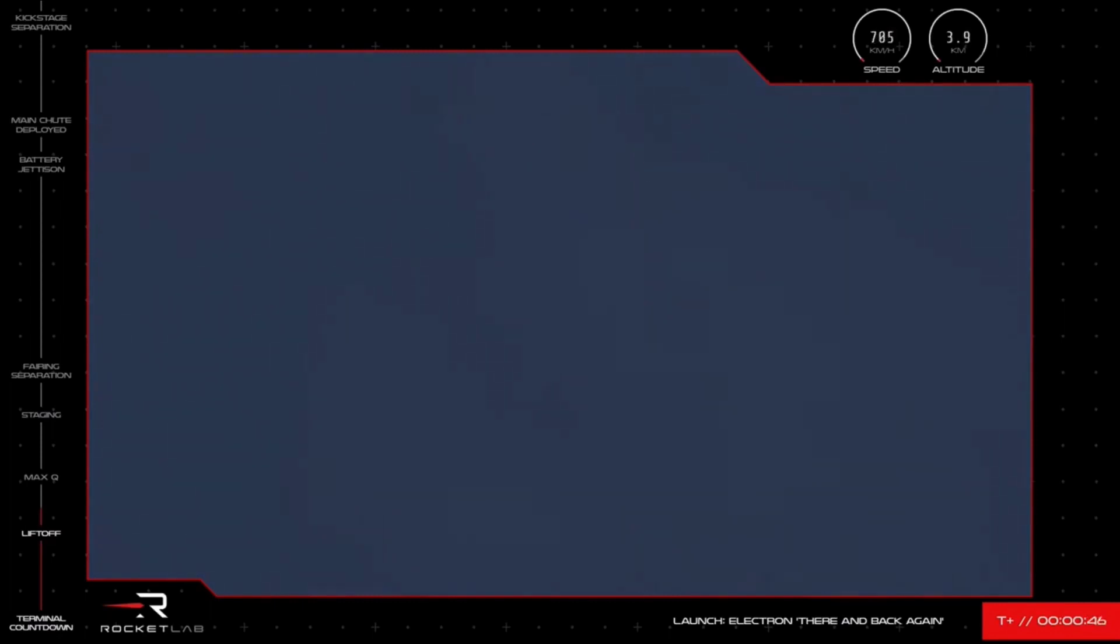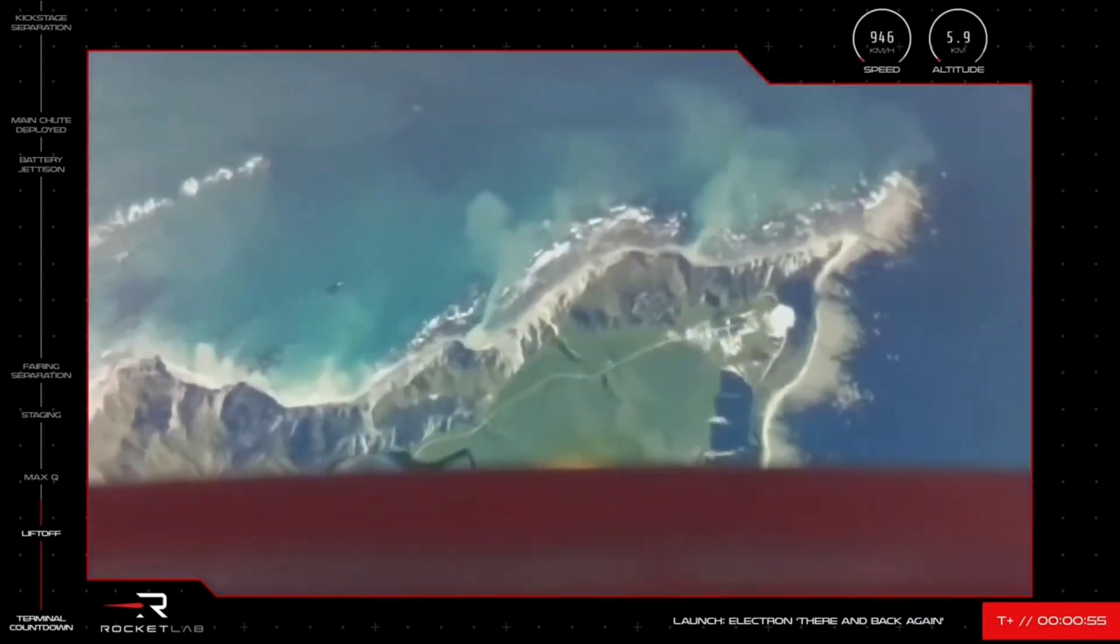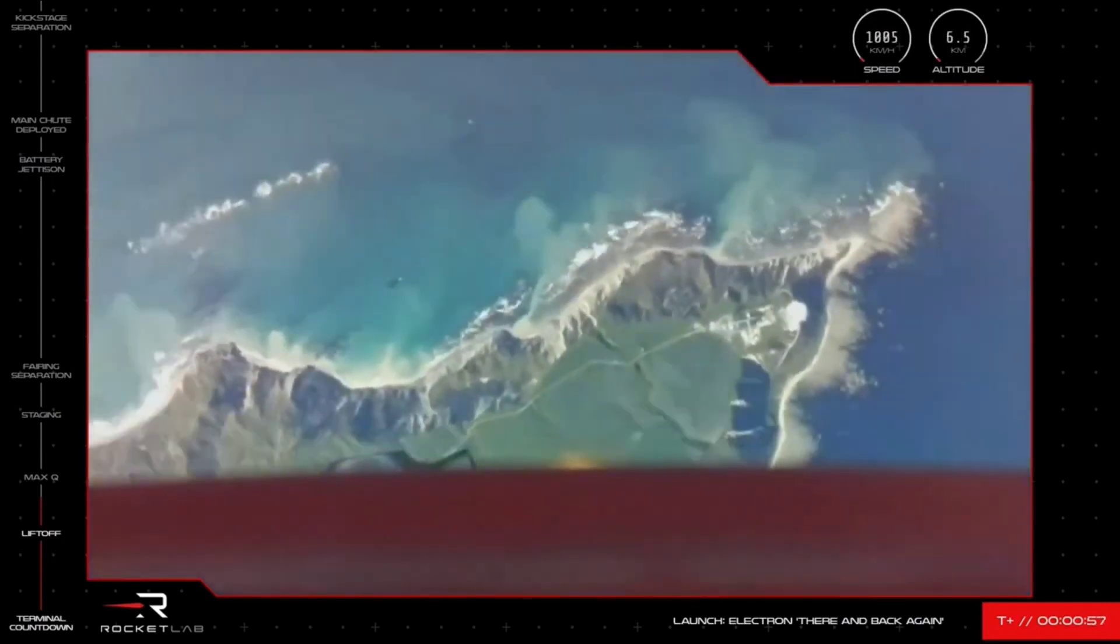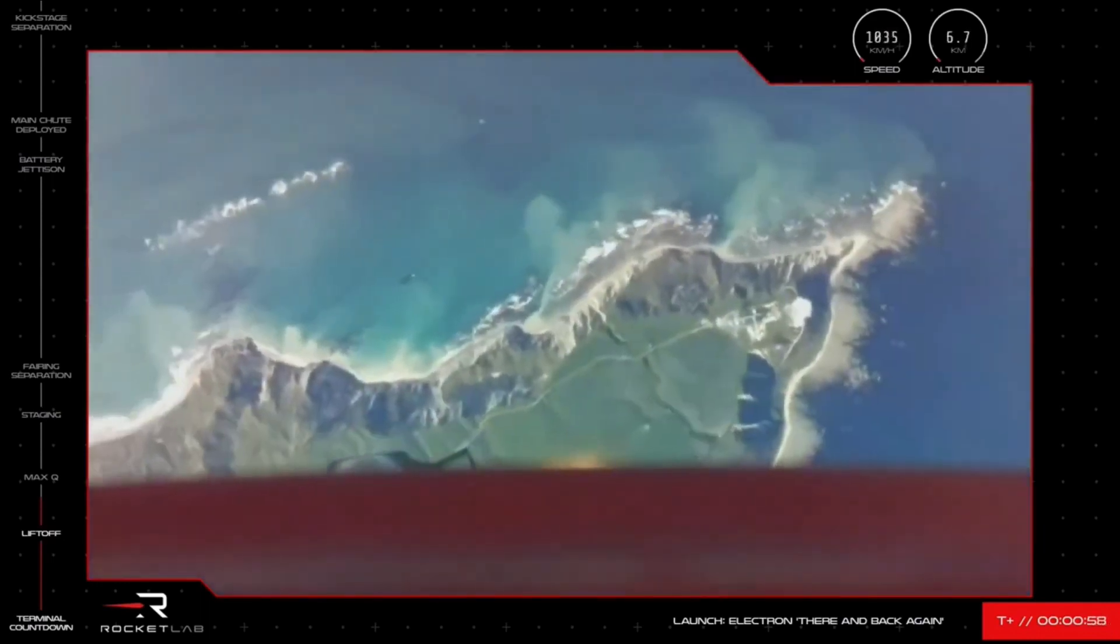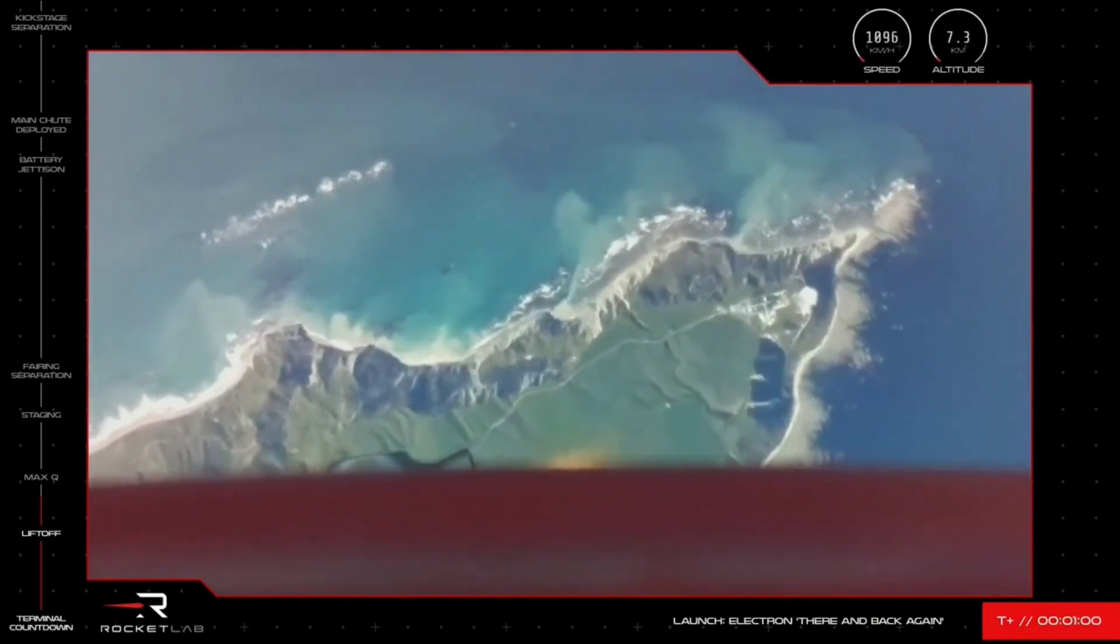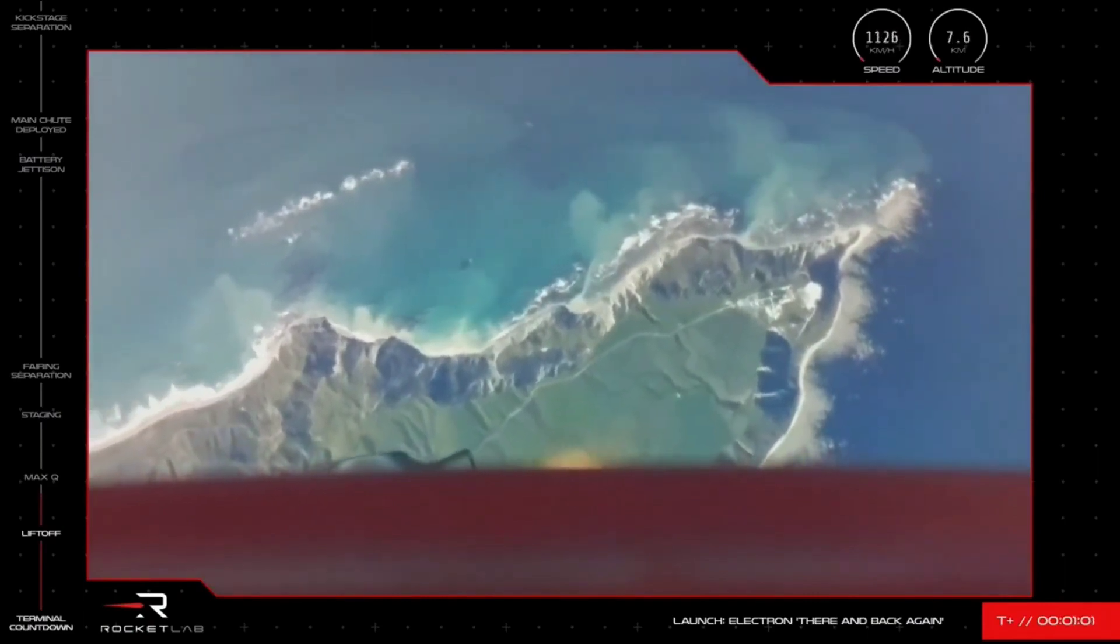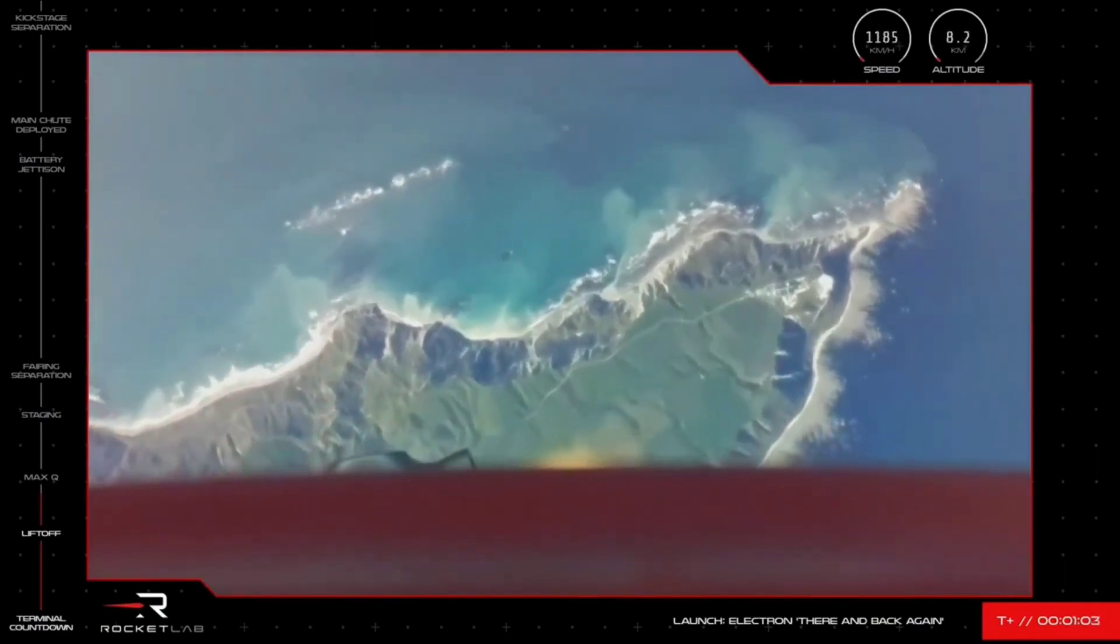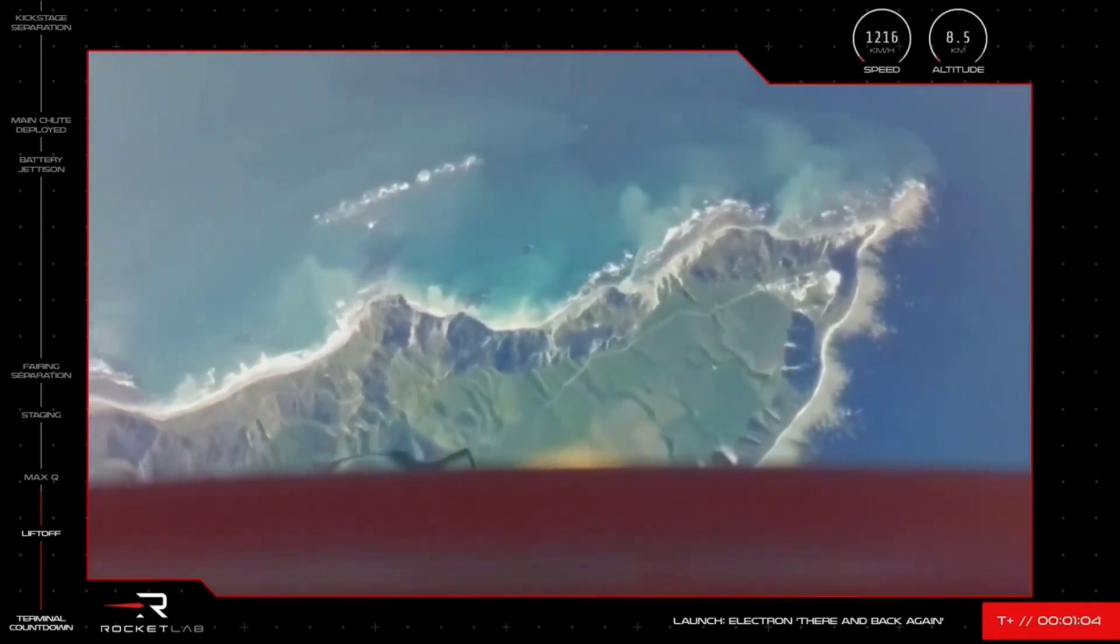We are now at 3 or 4 kilometres in altitude and very soon Electron will reach Max-Q. This is what's known as the point in the mission when the aerodynamic forces against the rocket are at their peak and cause the most amount of stress Electron will experience on its ascent.